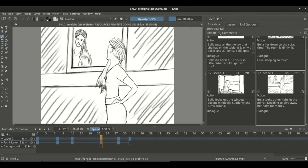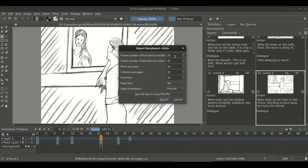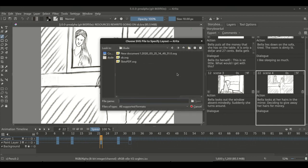The modes options decide how the panel is arranged — you can choose row-wise, column-wise, or in a grid. In the top left corner, we have the export button which can be used to export the storyboard to either a PDF or an SVG document. The export dialog has options for the range of panels, rows and columns per page, font size, page size, orientation, and an option to choose layout from an SVG file.